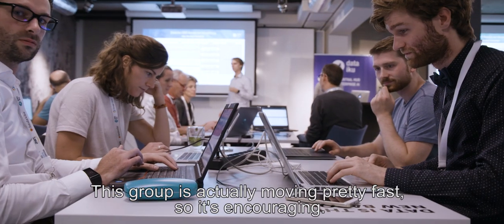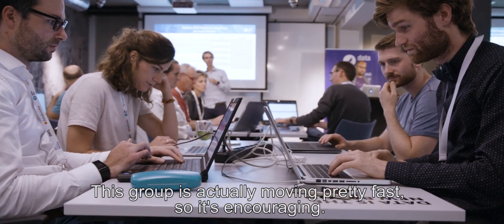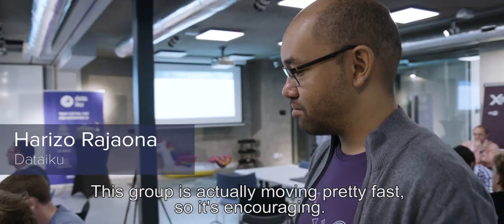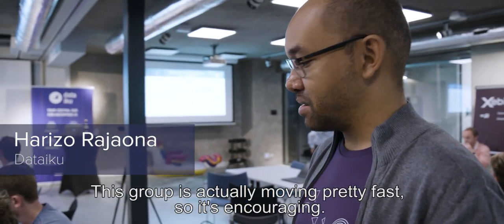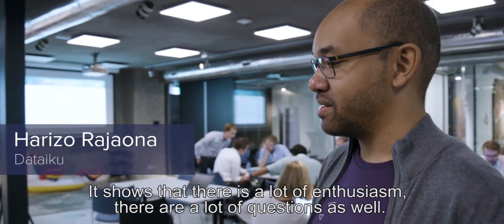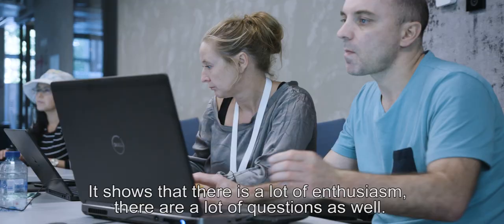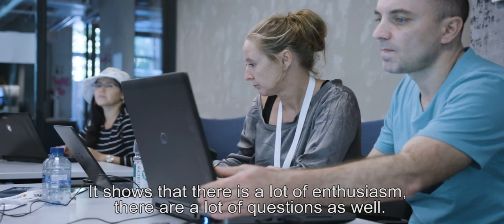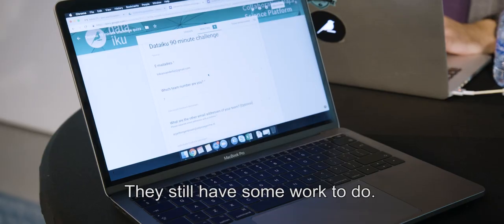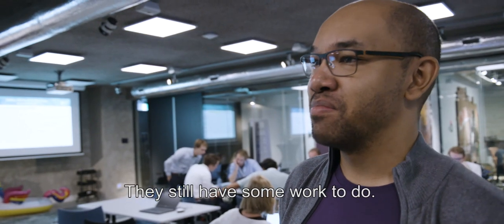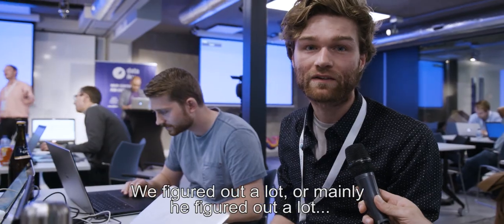This group is actually moving pretty fast, so it's encouraging. It shows that there is a lot of enthusiasm, there are a lot of questions as well, but they still have some work to do, figure out a lot.